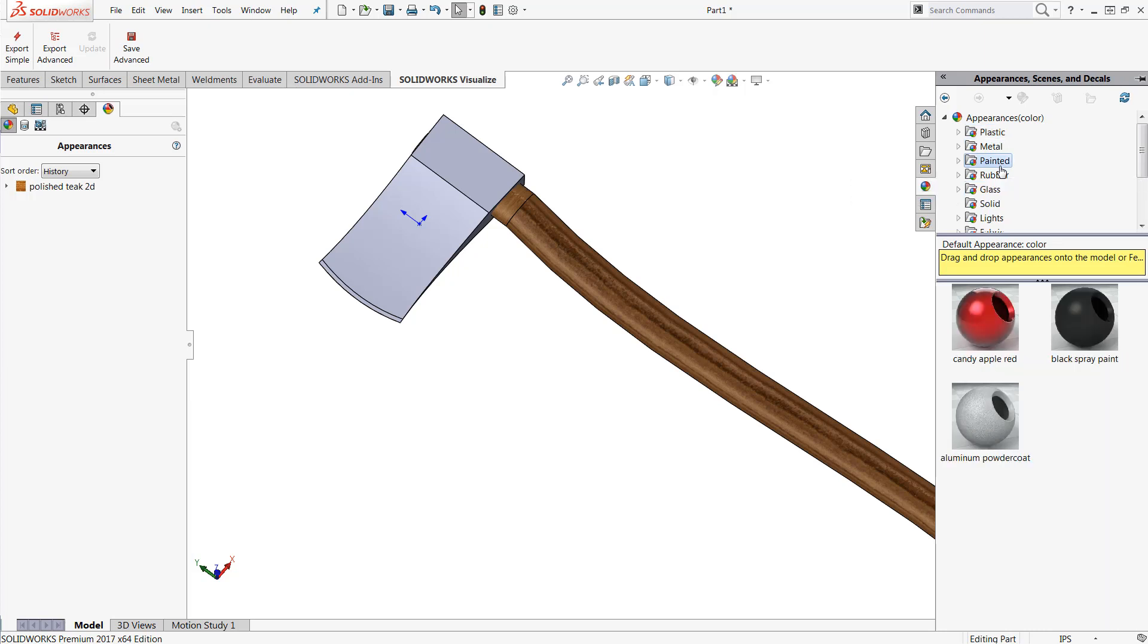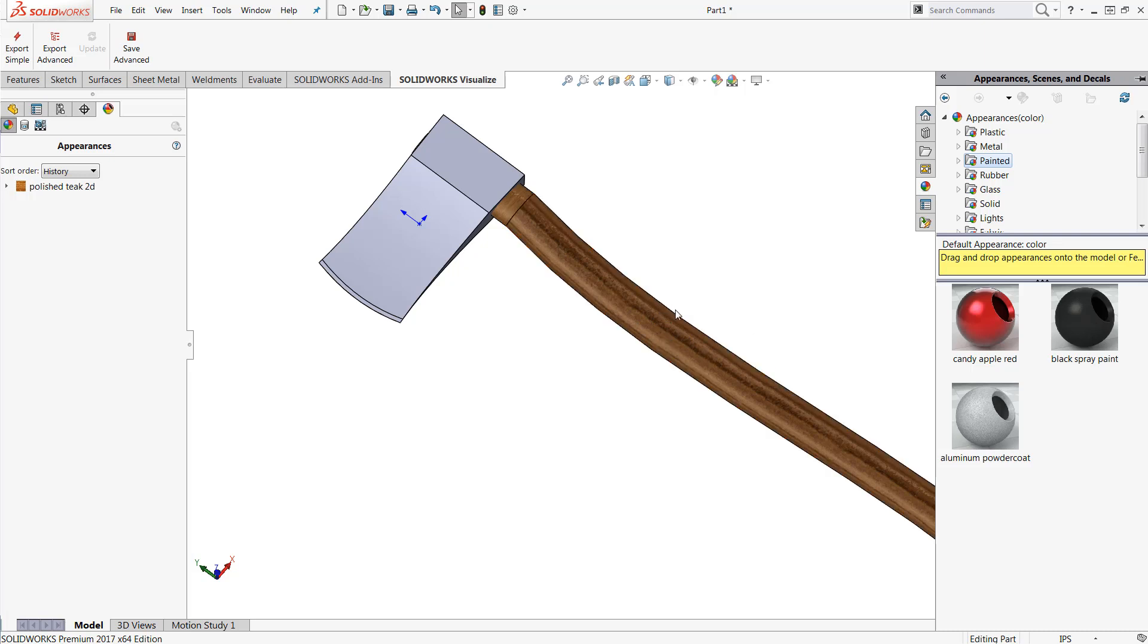Inside of this tab you can search through all of the stock appearances and simply drag and drop those appearances directly onto a face, a feature, or a body to automatically apply that directly to your part.